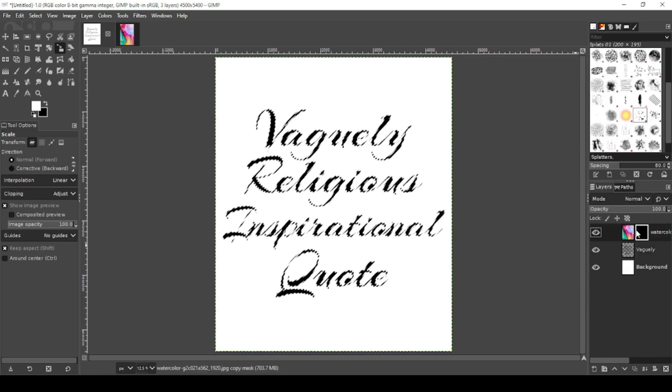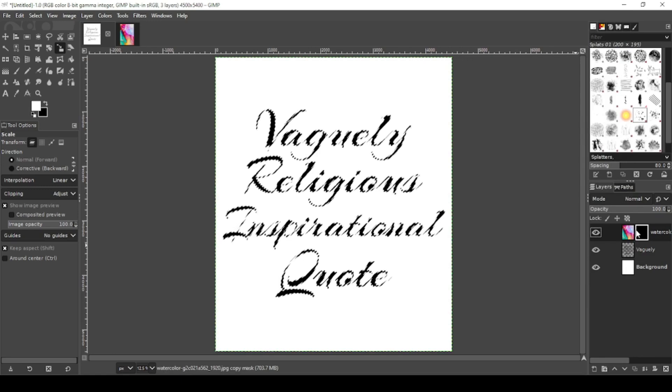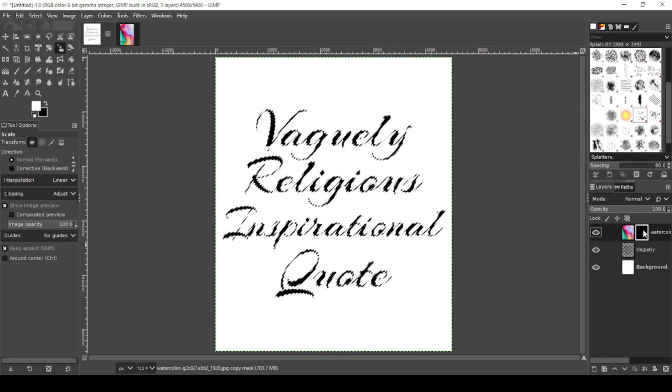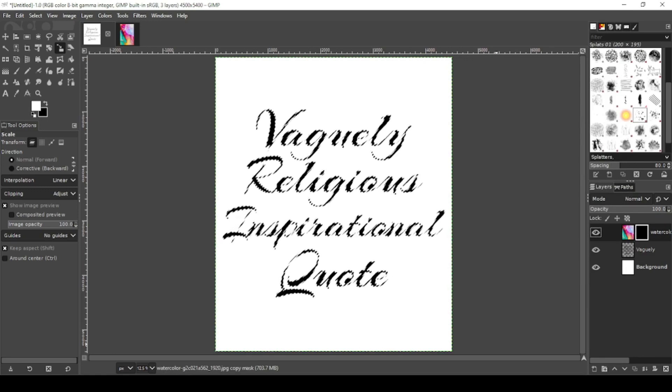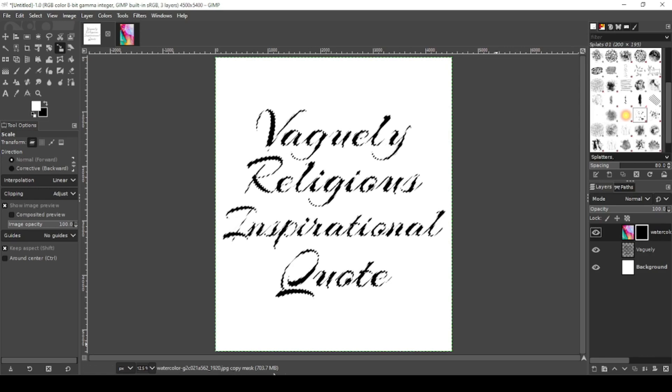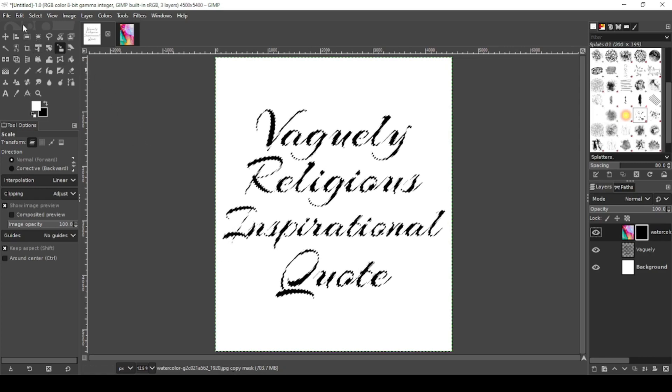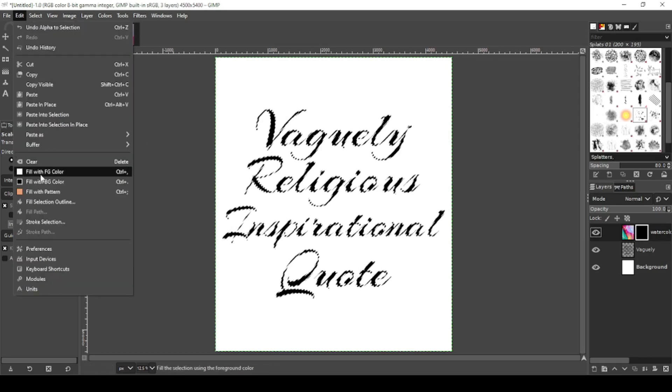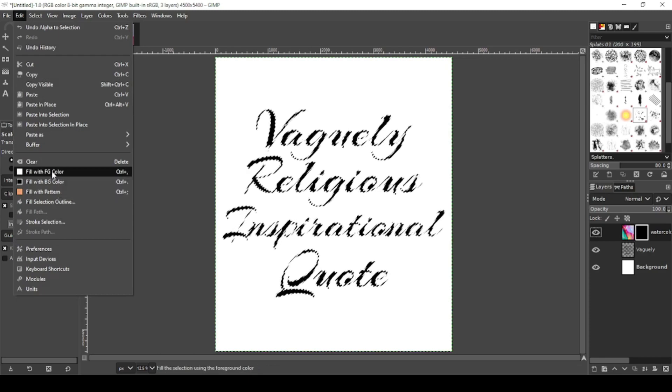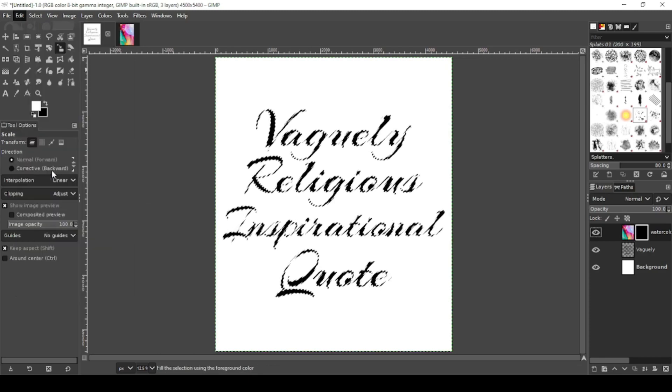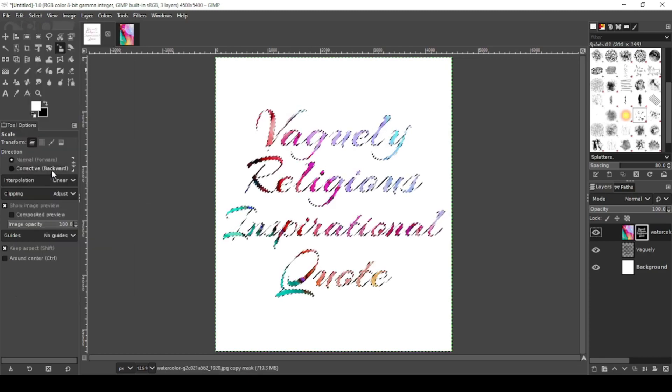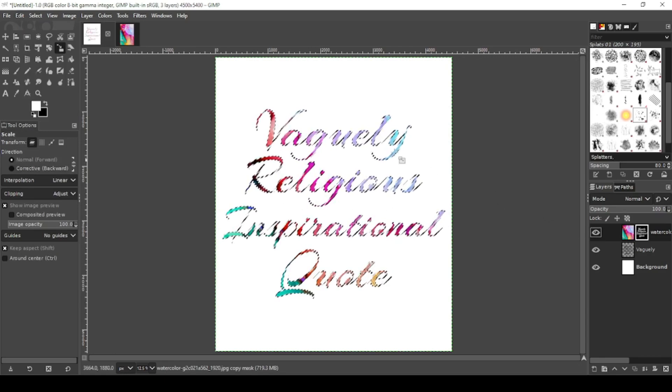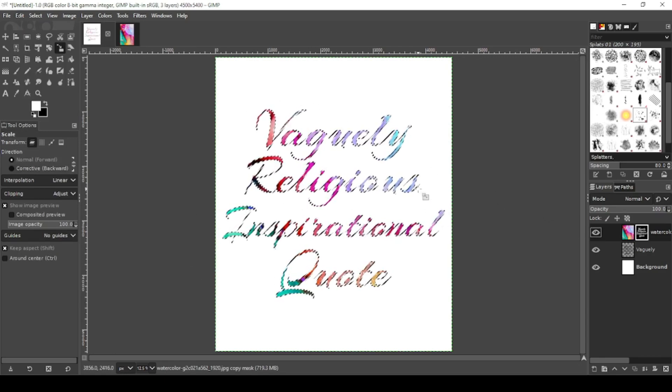Now select your watercolor layer, the layer mask. You'll know it's selected by the description down here: copy mask. Now go to edit, fill with foreground color. Make sure your foreground color is white. As you can see, the watercolor image is pushing through the layers.